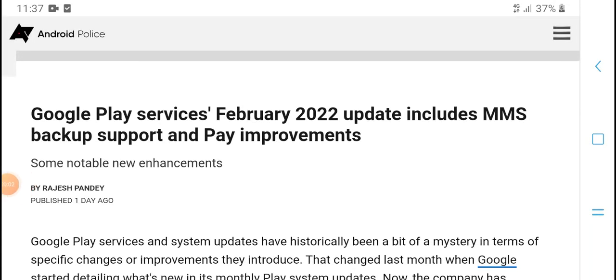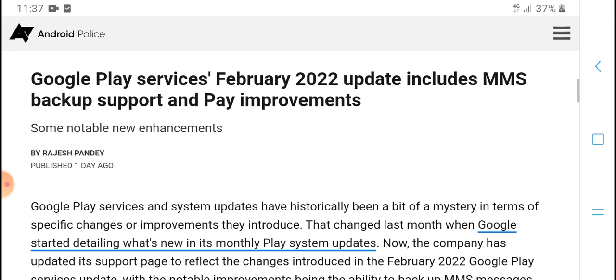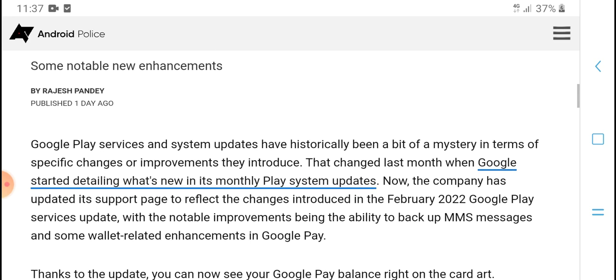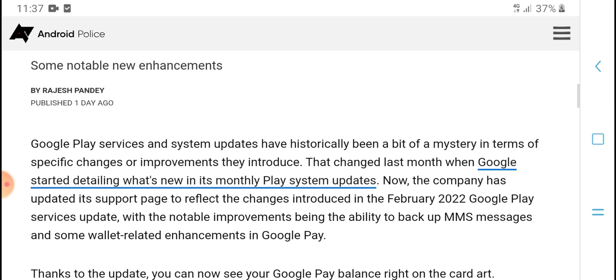Hello everyone, what's up, welcome to my YouTube channel. Today's new video, welcome to HPM Tech. Google Play Services February 2022 includes MMS backup support and Pay improvements with some notable new input.